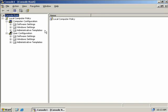Remember that settings for the local GPO are applied only to the local computer. With that in mind, let's take an in-depth look at non-local GPOs, as that's where most of you will be spending your time as an Administrator.